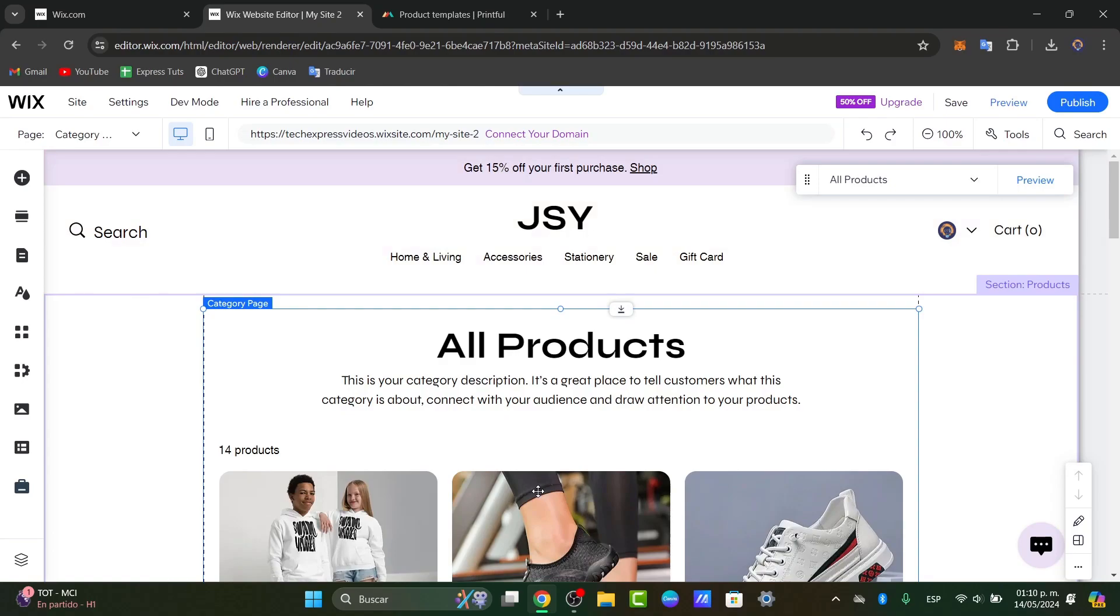You can start by spreading the word. Utilize the Wix built-in marketing tools using SEO optimization, social media integration, and email campaigns to attract visitors and drive sales. If you want to know a little bit more about it, that might be for another tutorial, but you can let us know in the comments below if you want to learn how to get started with those tools on Wix.com.